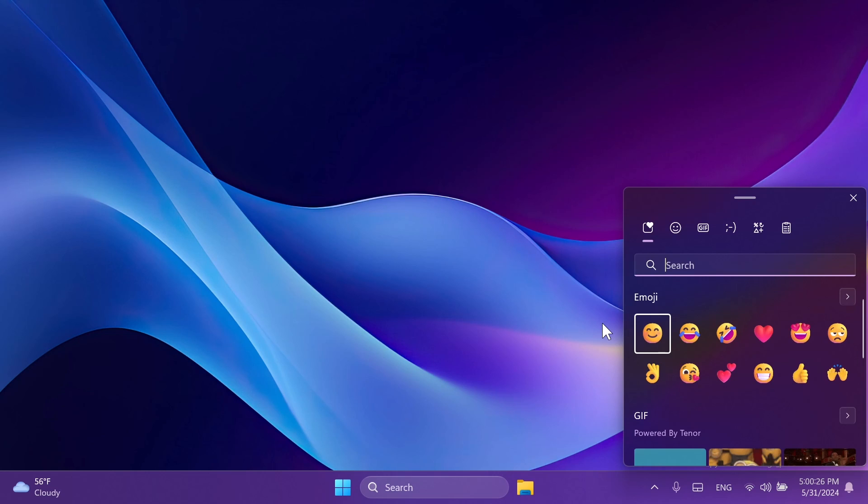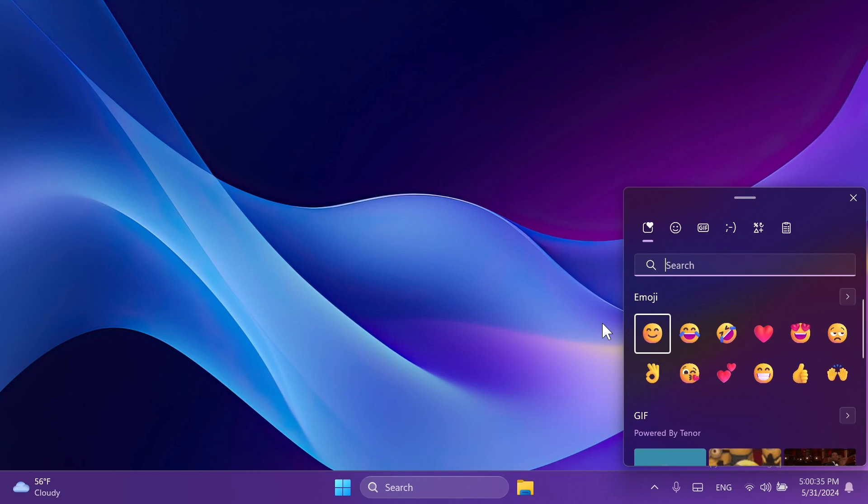Microsoft is also adding support for Emoji 15.1, which introduces a small number of brand new emojis such as head shaking horizontally and vertically, Phoenix, Lime, and more. You can check those out even on this build or on the official Microsoft website.